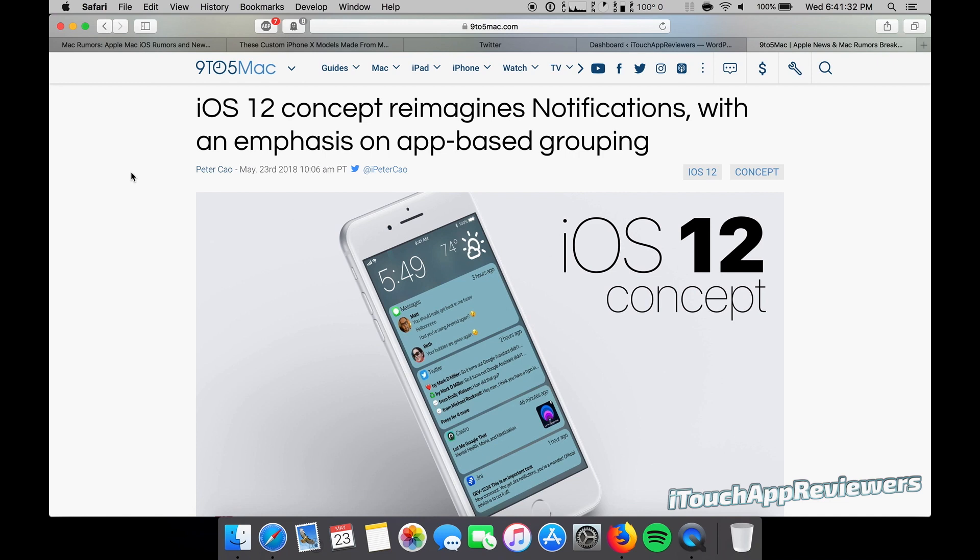We haven't seen too much on this yet, so I think this will be pretty good content for you guys. So iOS 12 concept reimagines notifications with an emphasis on app-based grouping.